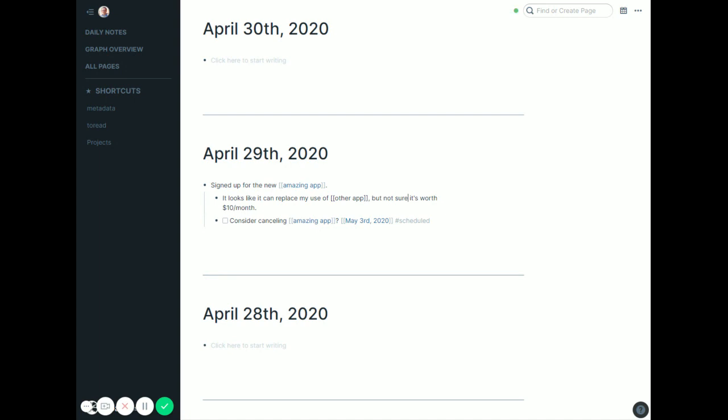Again, if you look at that other video about tasks and projects, you'll see why I put scheduled by it, but that's all I need to do.